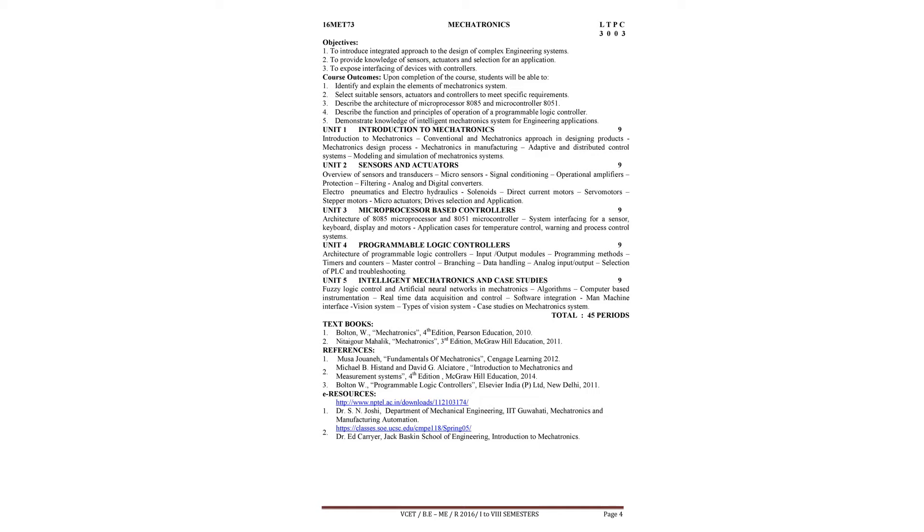We are having totally 5 units. Out of the 5 units, the first unit is focused on introduction to mechatronics.